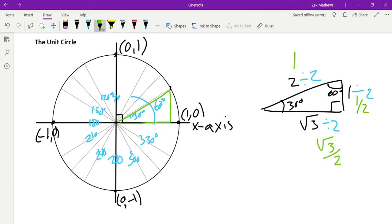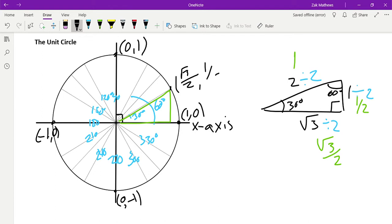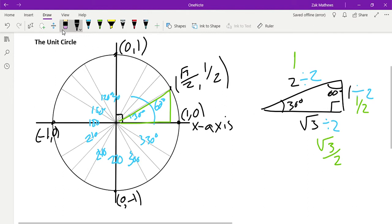When we divide by 2 we get a hypotenuse of 1, a short side of 1/2, and √3/2 — this should seem familiar from our special right triangles. So we can define the point at 30 degrees: the x is the horizontal distance √3/2, and the y is 1/2.